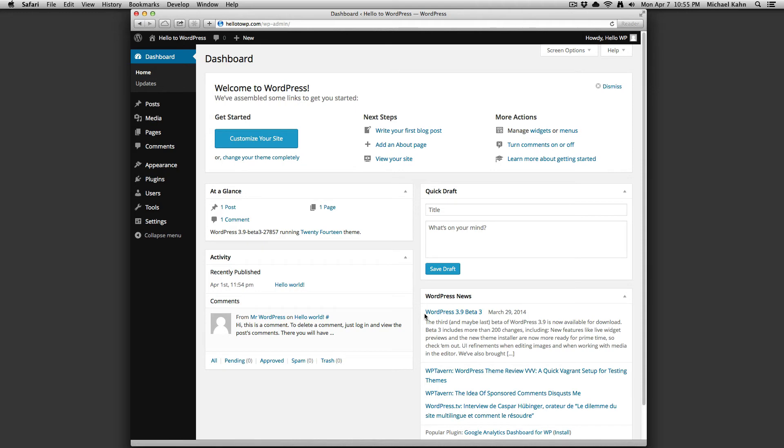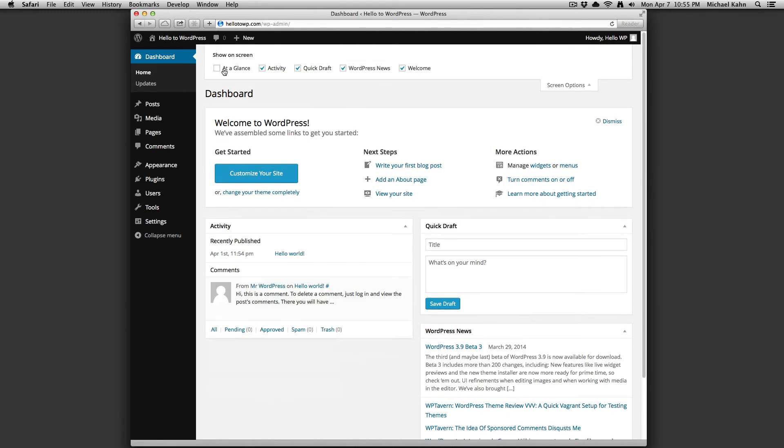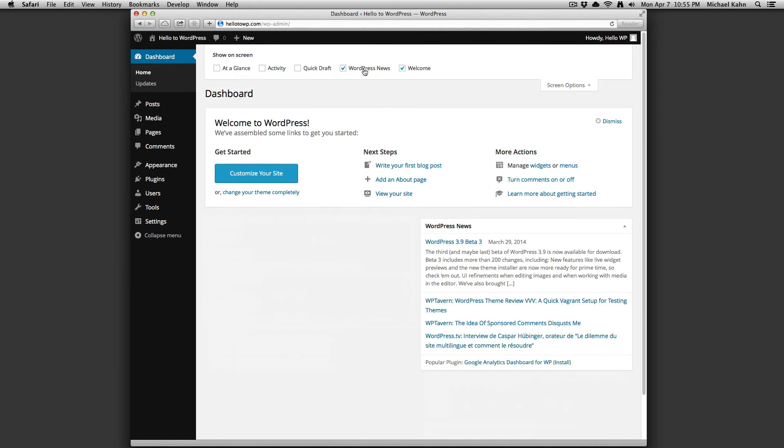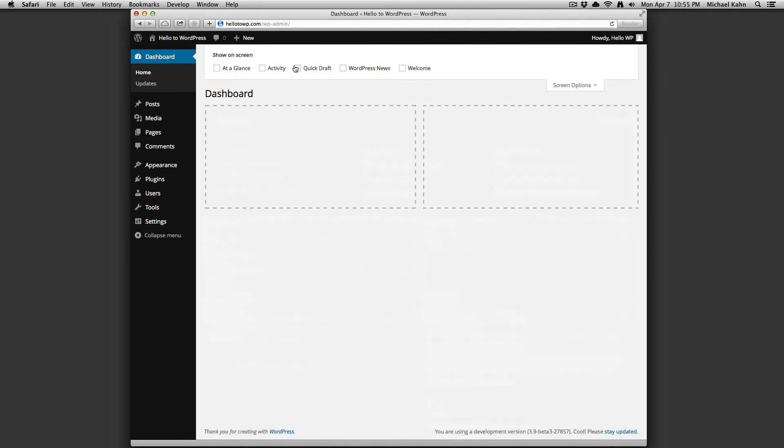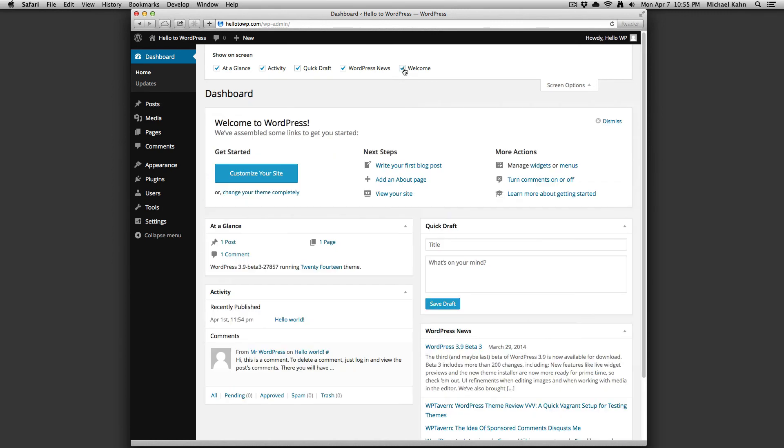If you want to change which panels are displayed on your dashboard, click the Screen Options button at the very top right just under where it says Howdy. You can see by selecting and unselecting these boxes that content appears and disappears based on your needs. You can also drag these panels around to reorder them per your liking.